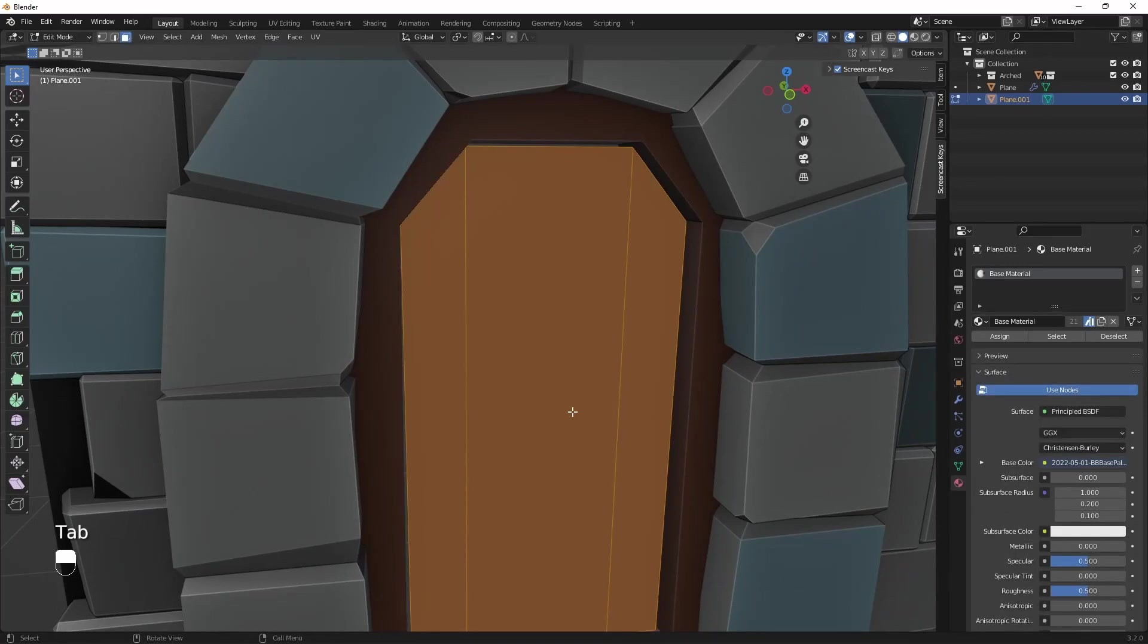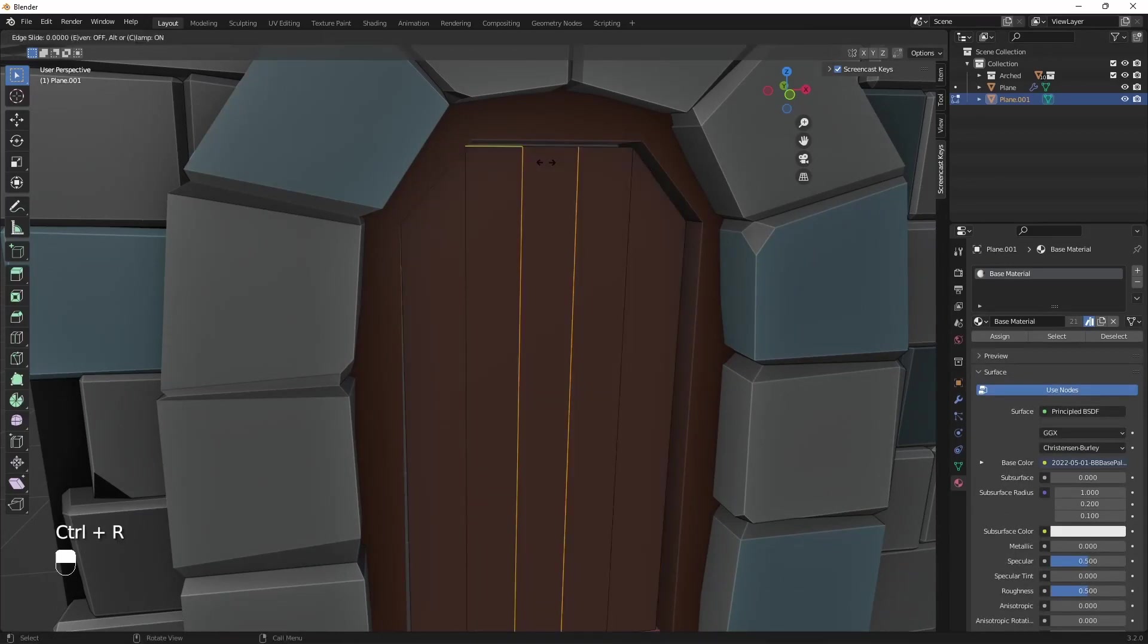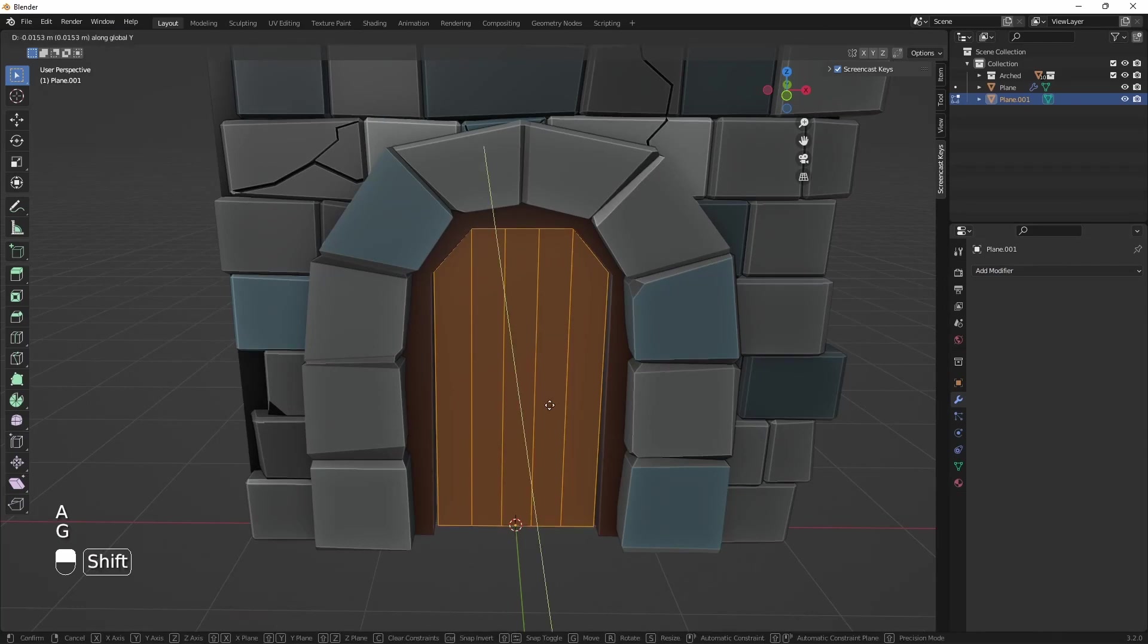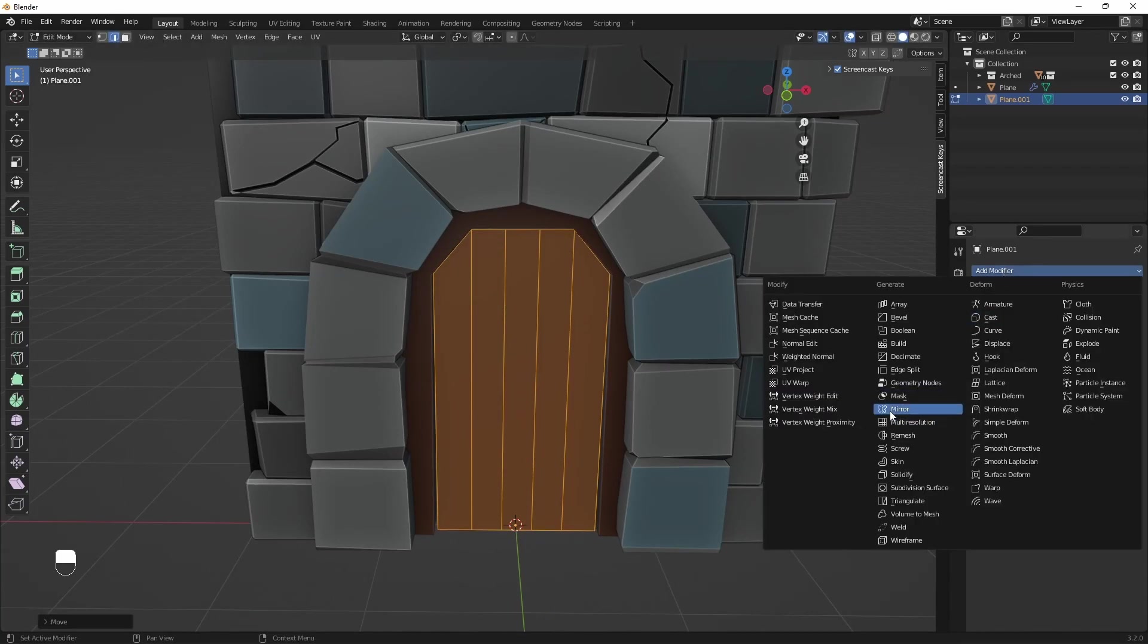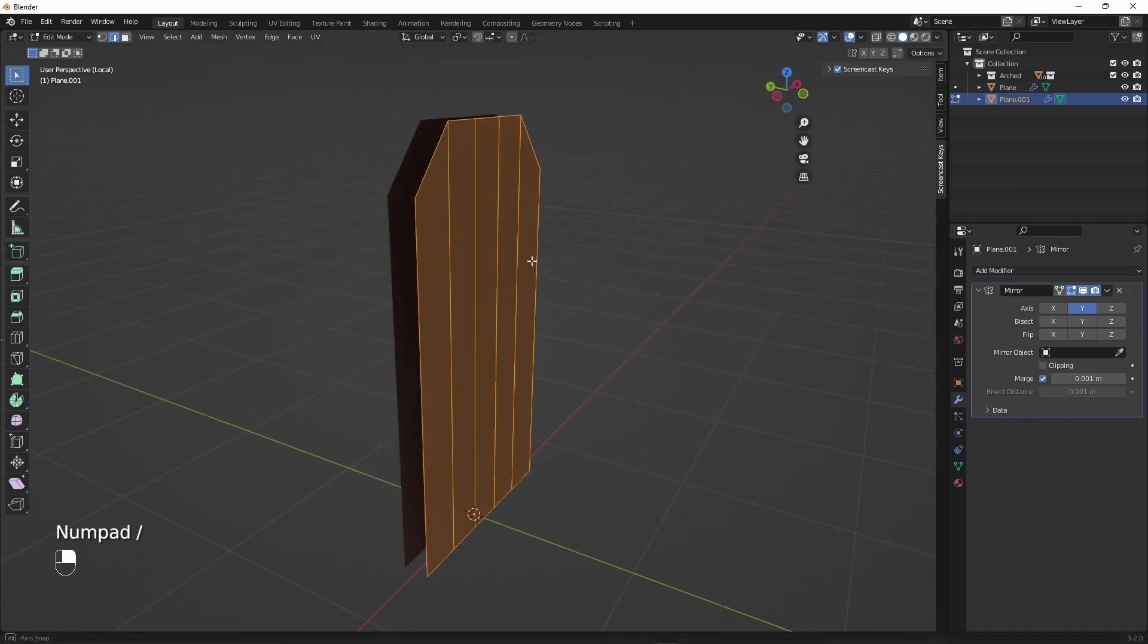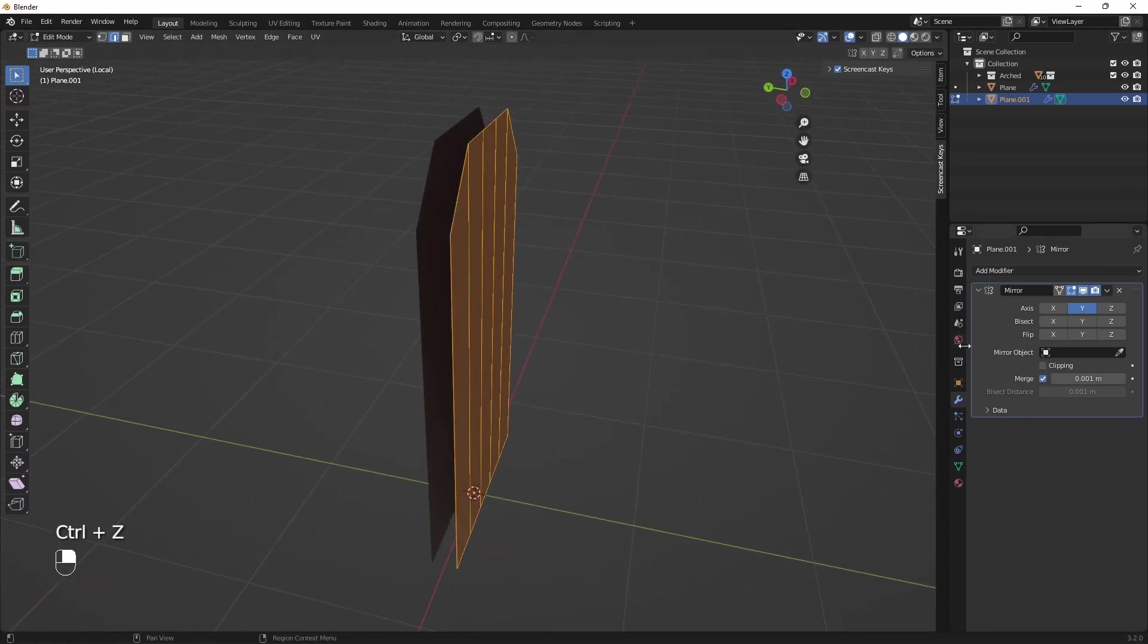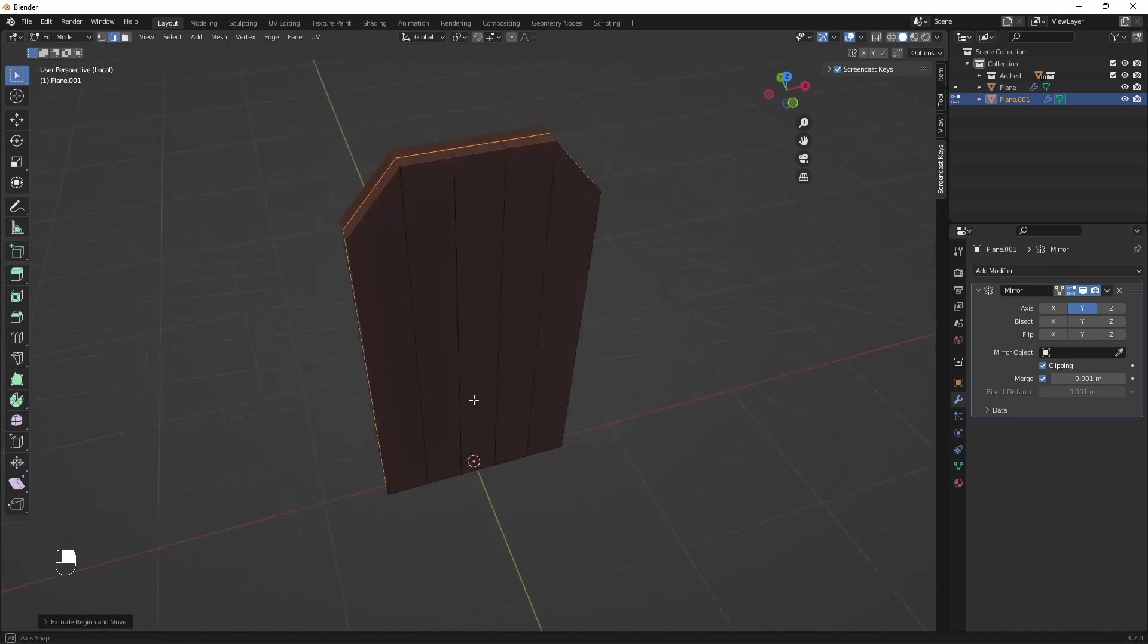Those additional loop cuts will define planks of the doors. Let's move the plane a bit forward and add mirror modifier. With clipping turned on, we can extrude rest of the doors so it's solid.